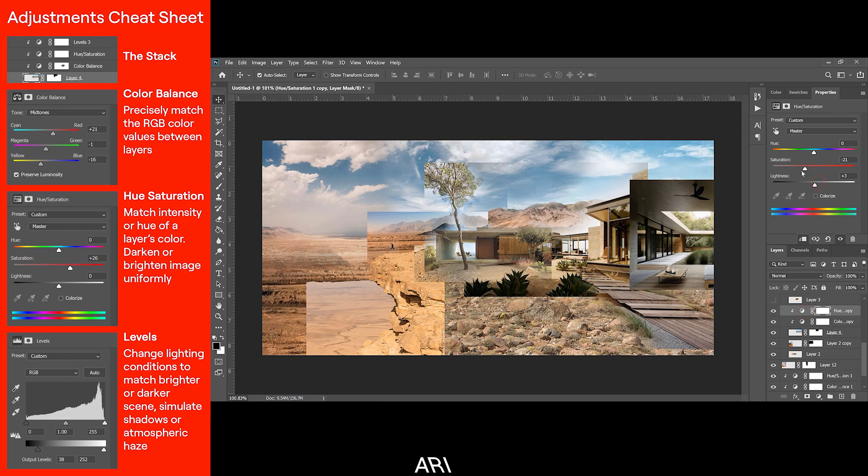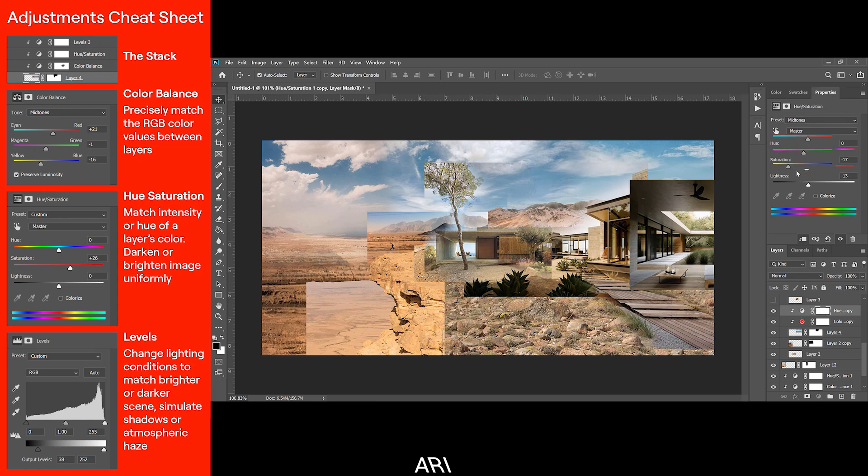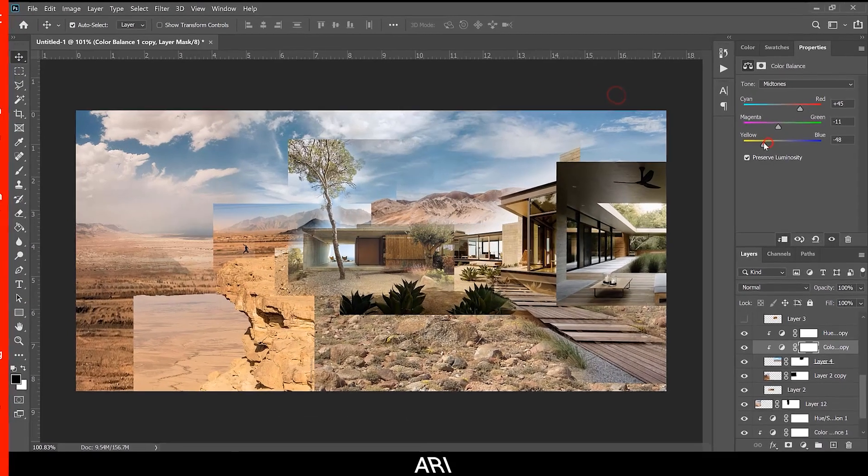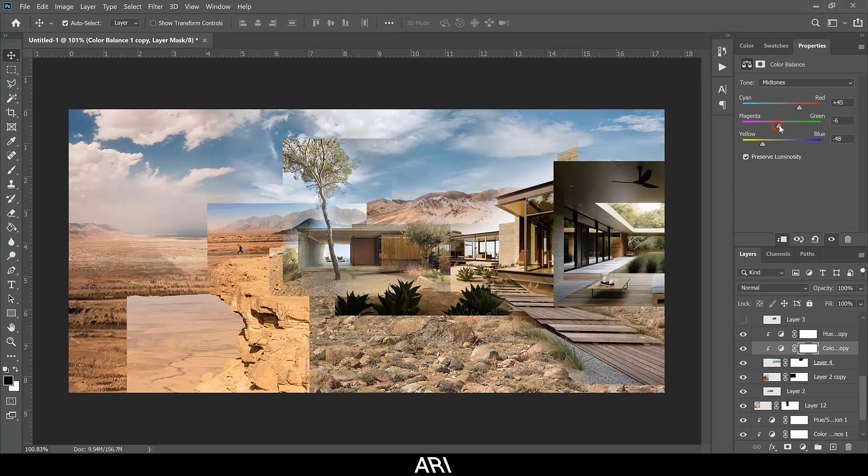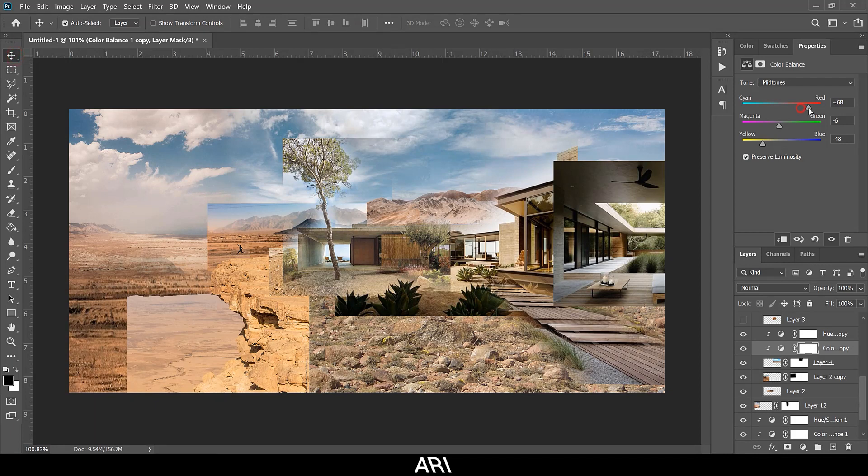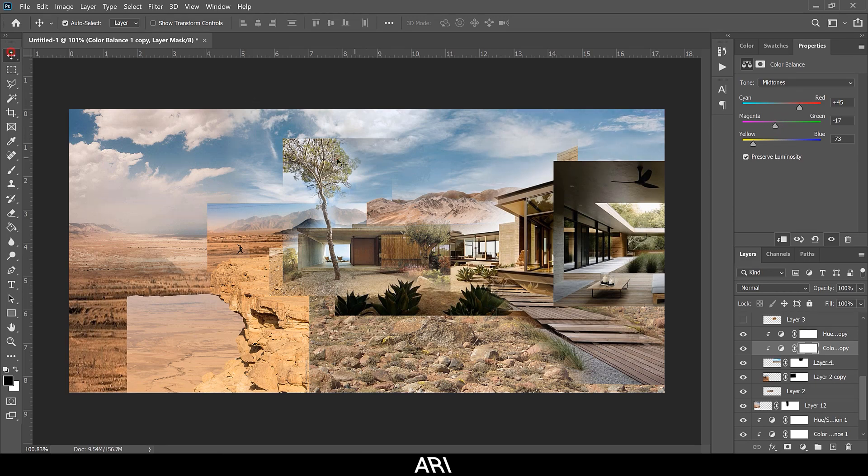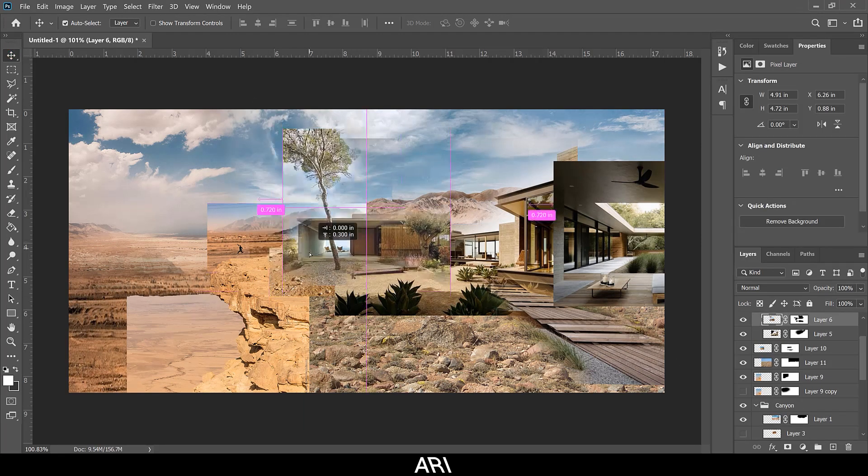And finally, levels is a versatile adjustment that can be used to change the lighting conditions of a layer to match a brighter or darker scene. It can also be used to simulate shadowed areas or atmospheric haze. The point of these adjustments is to make the image look seamlessly uniform, but not necessarily pretty yet. This is similar to the process of film editing, where a neutral frame is used until the final color grade.